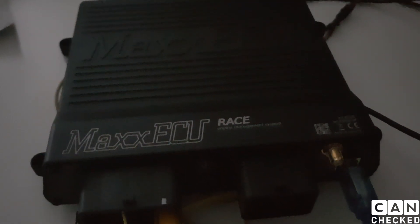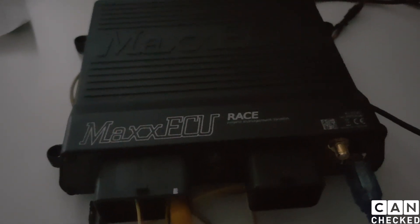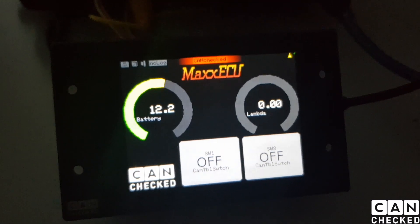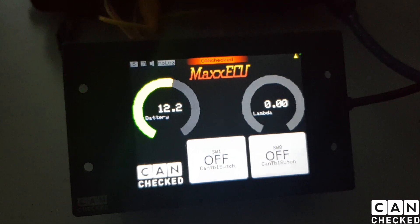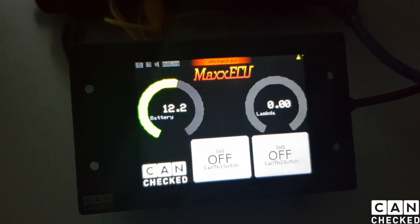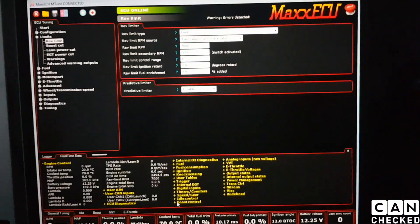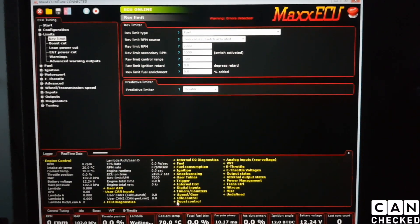Hey guys, this is Hendrik from CANchecked and today we have got a MAX ECU RACE system on our desktop. We will demonstrate the CAN switch functionality from our 2.8 inch display. The display is hooked up to the ECU just via the CAN bus — just two cables, CAN high and low. And the ECU is hooked up to our desktop, so you can see the MAX ECU software in here.